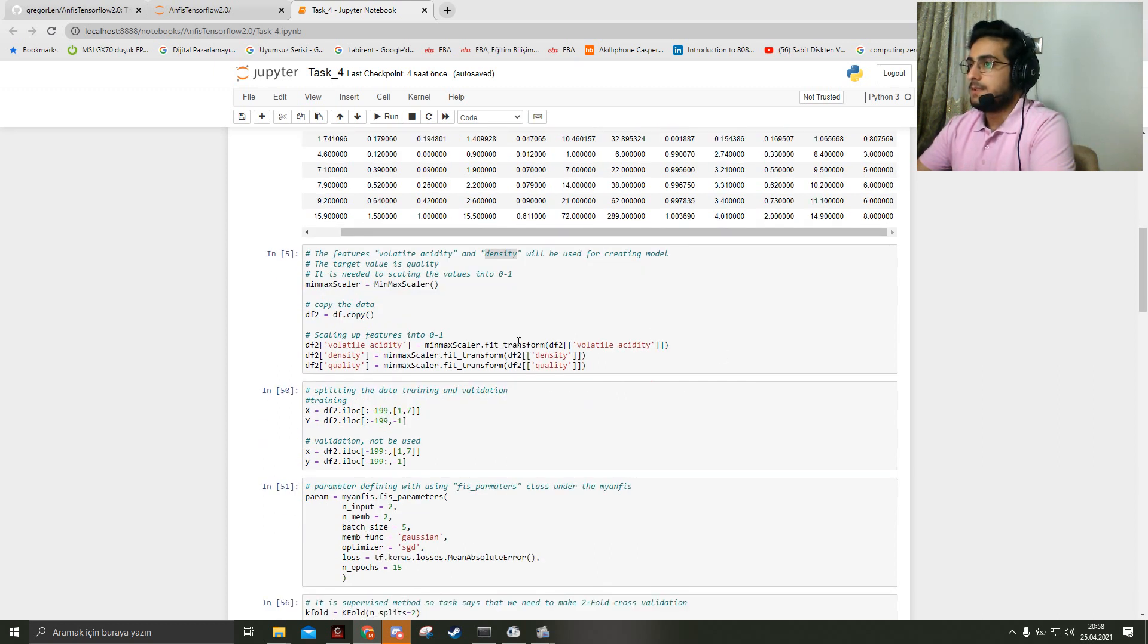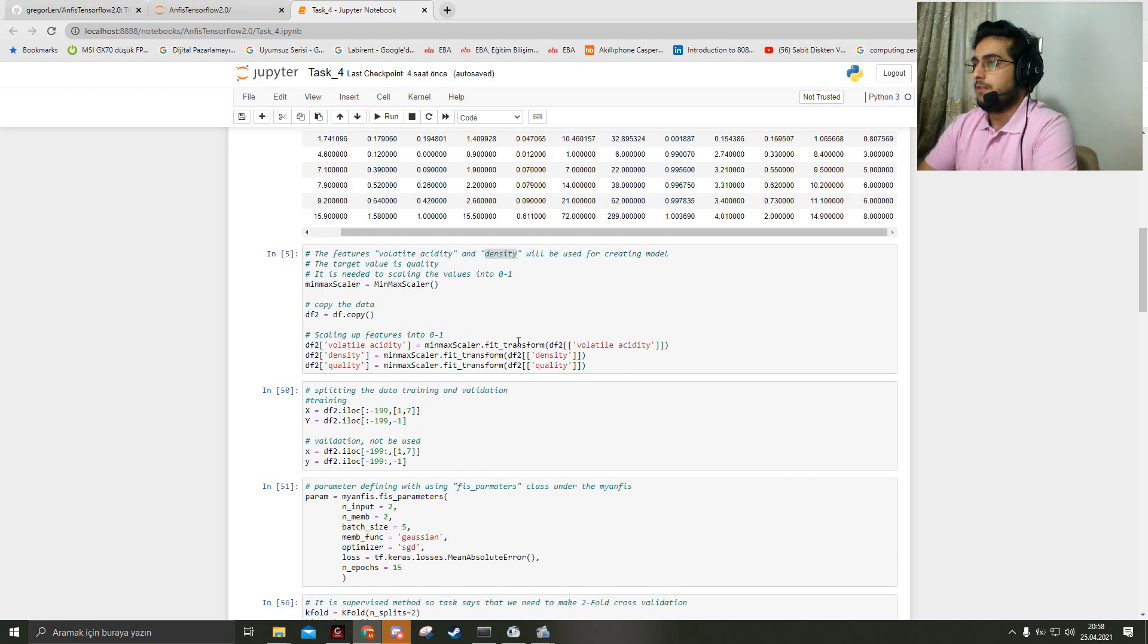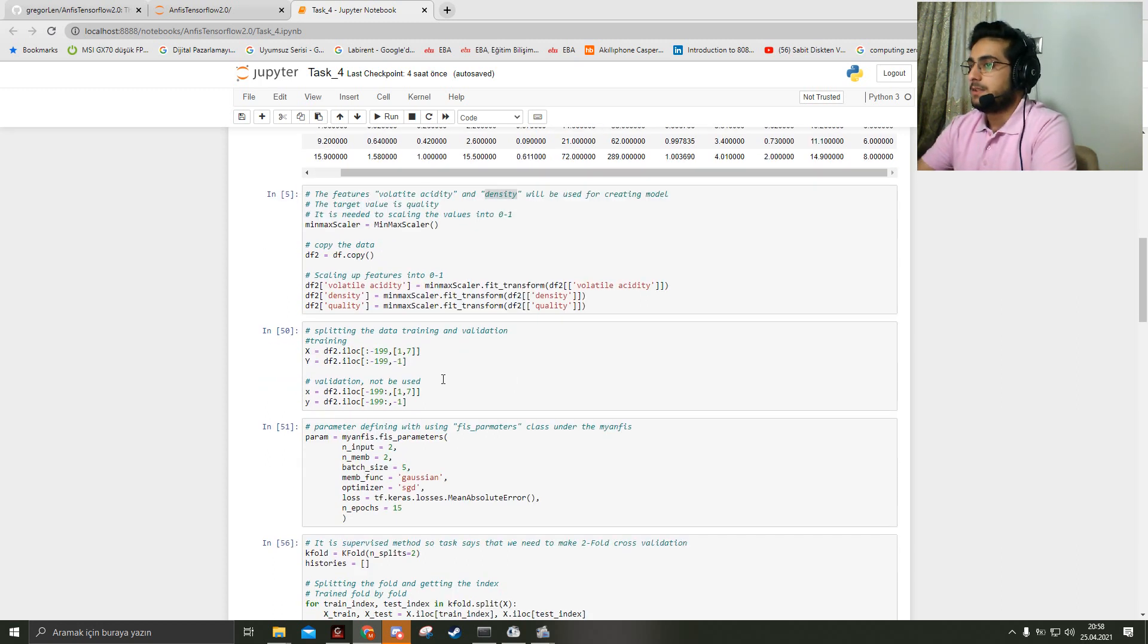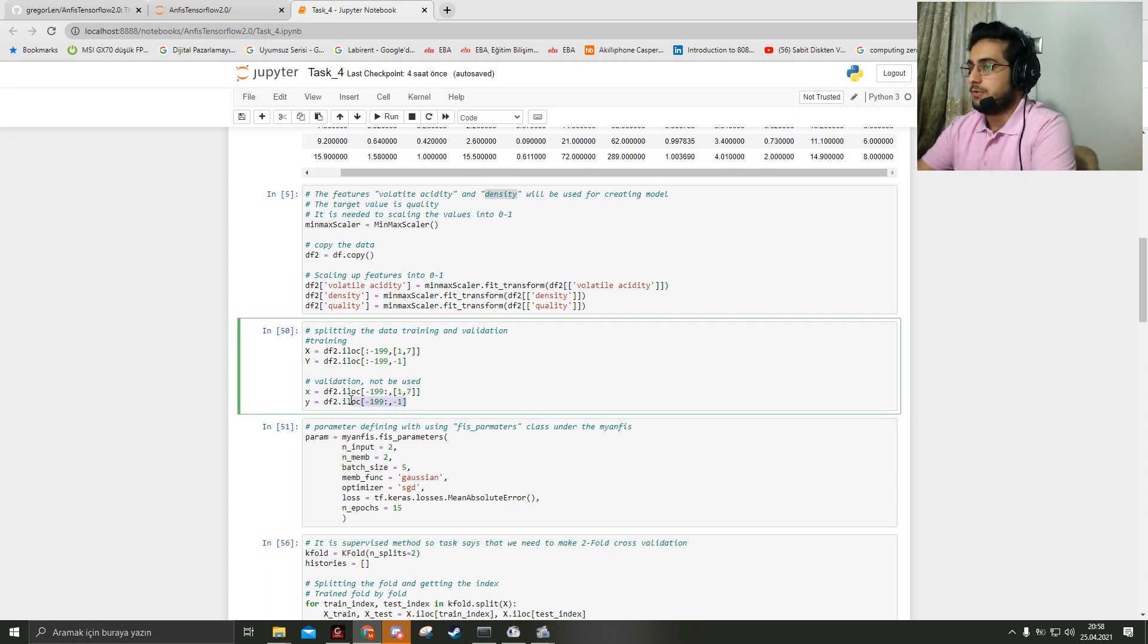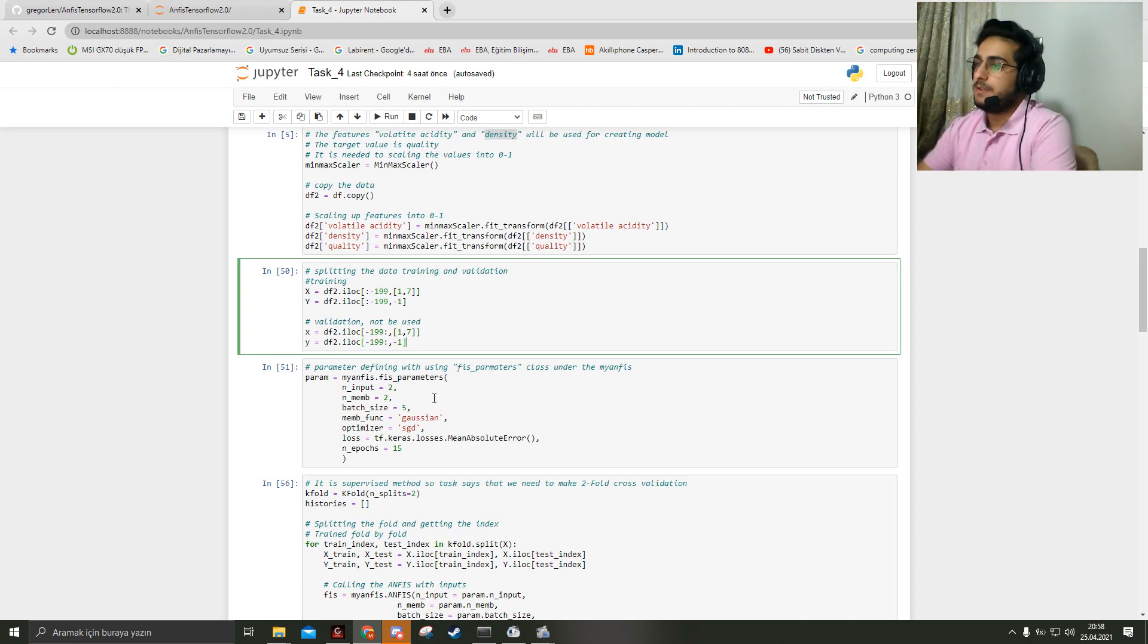Next step is scaling these features into 0 and 1. The model requires that. And after that, I split the data into training and validation.